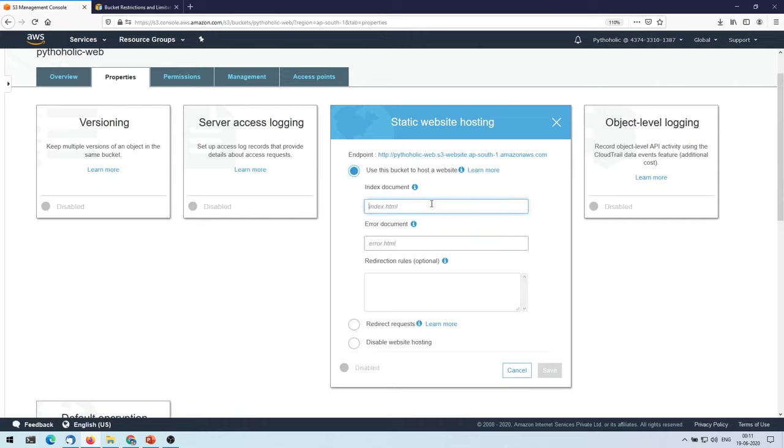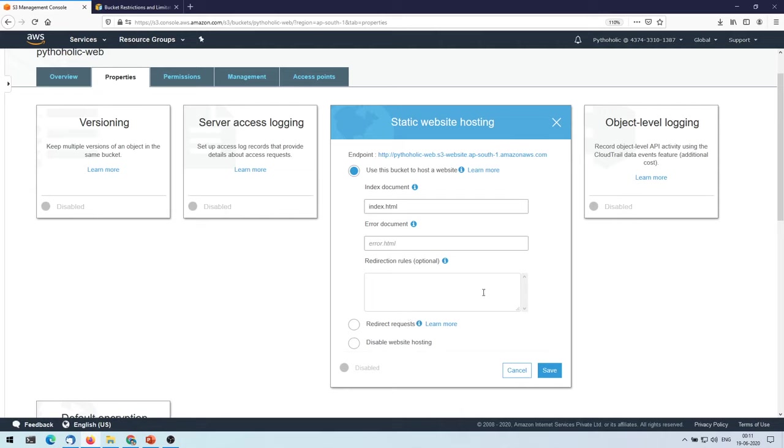What I'm going to do is I'm just going to click on this one, and I'm going to select use this bucket to host a website. This option, once you click on this one, it'll ask you what is the file name that you want as your index document. I already have a file called index.html, so I will enter the same. And I don't have an error.html right now, so I don't want to enter anything right now.